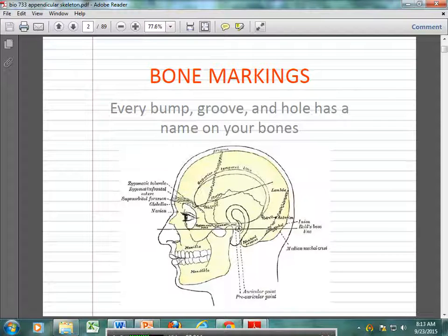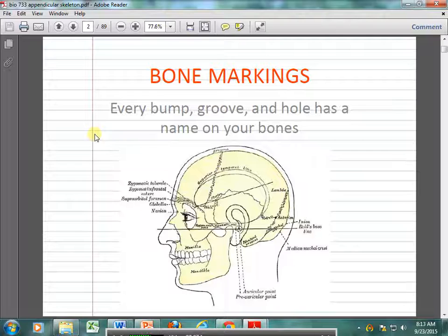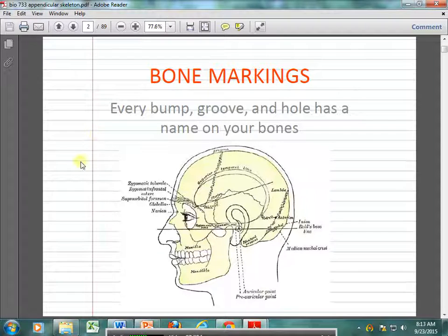The book shows axial skeleton then appendicular, but I do it the other way around. I do appendicular then axial, because I like the bone markings on the appendicular skeleton. It's easier to learn bone markings there than on the axial skeleton.